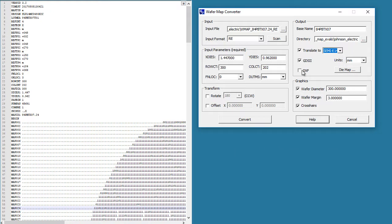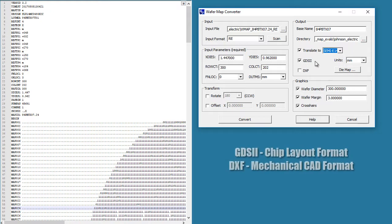These are optional. These are two different graphical formats. GDS2 is the layout format for large chips, and DXF is a mechanical design format. So if you have the ability to view this or this, then this will give you a nice picture of what the map looks like.